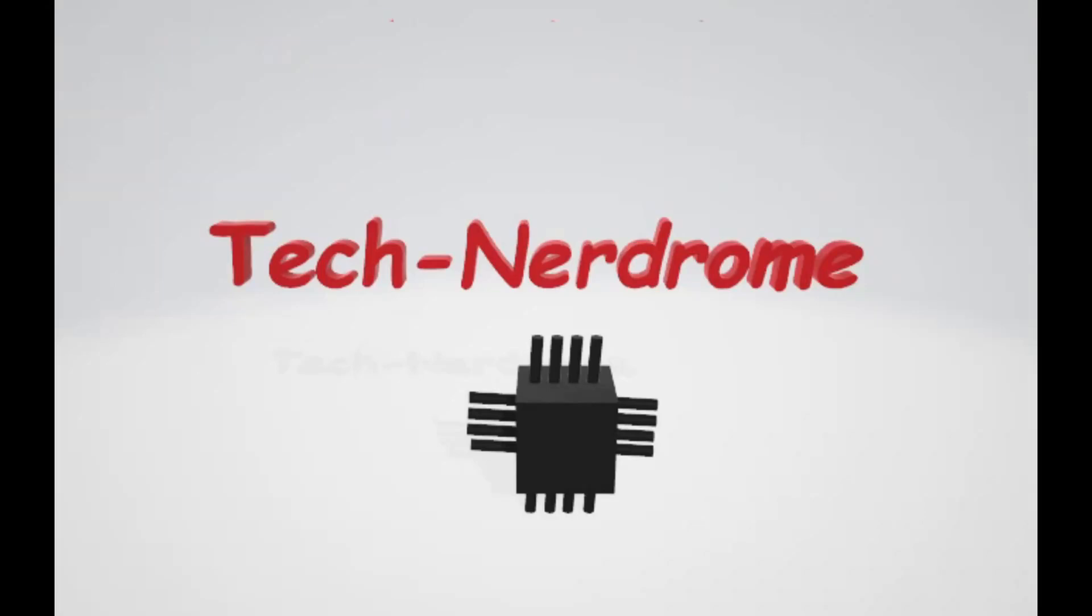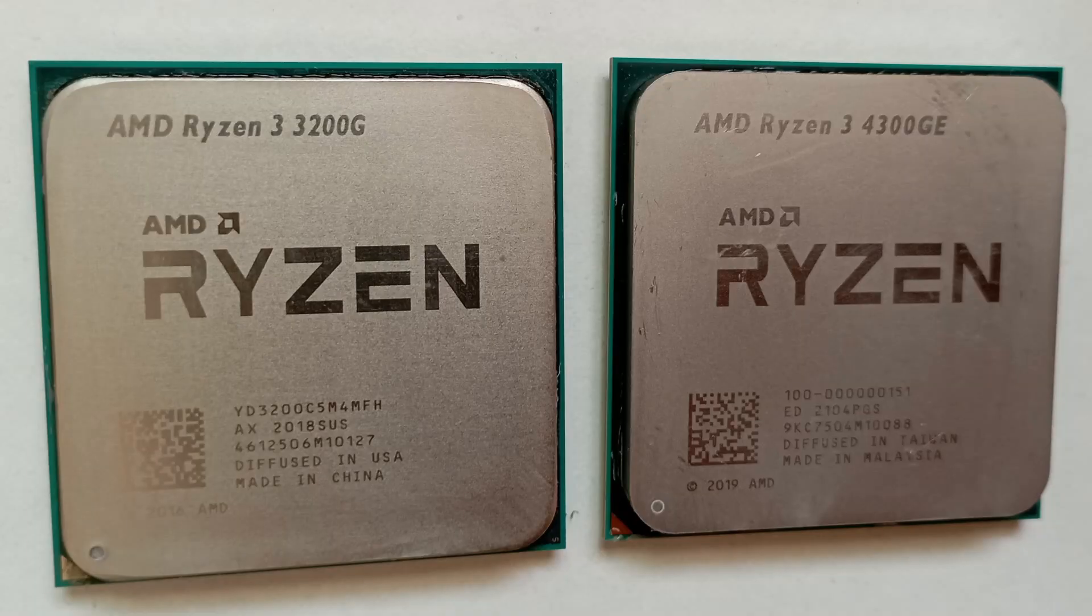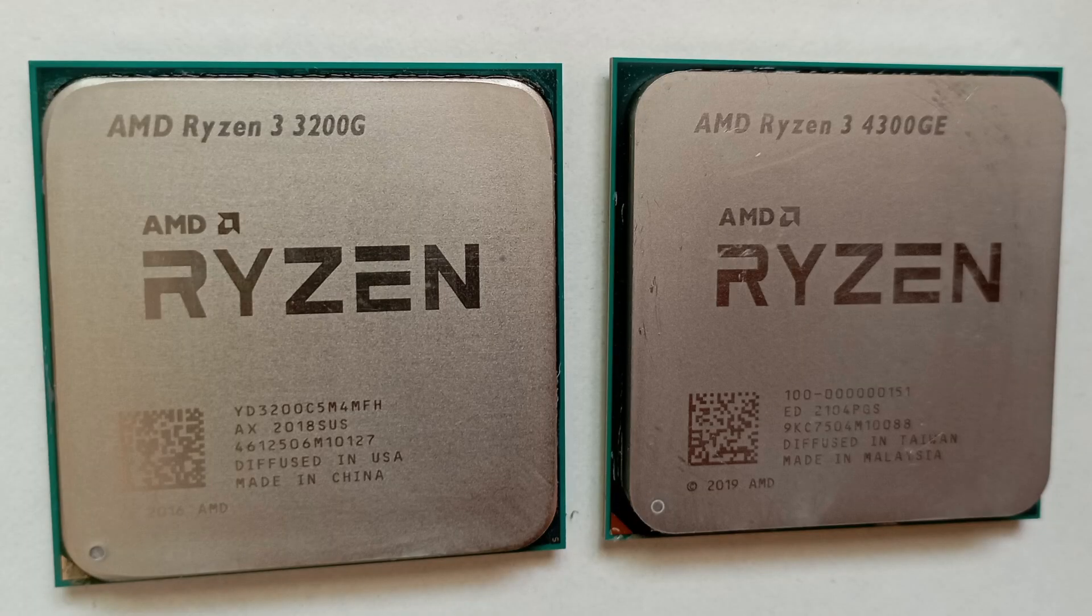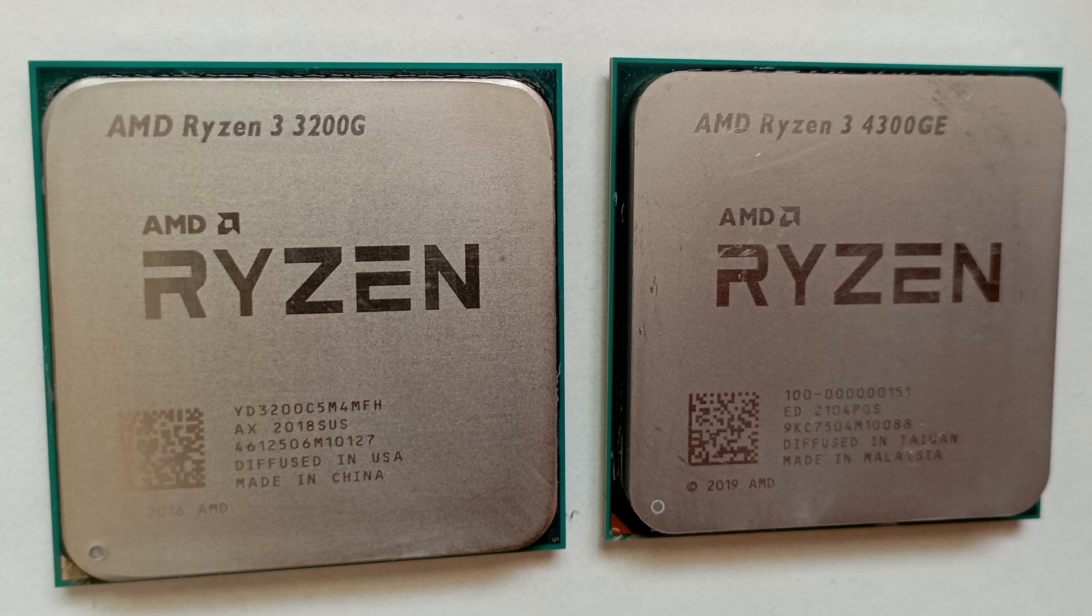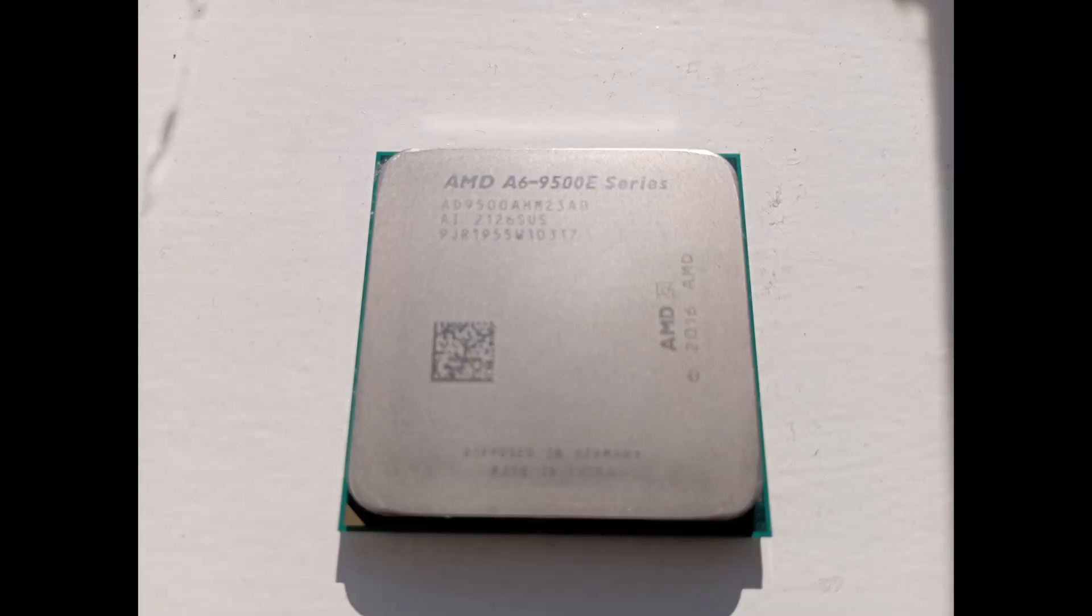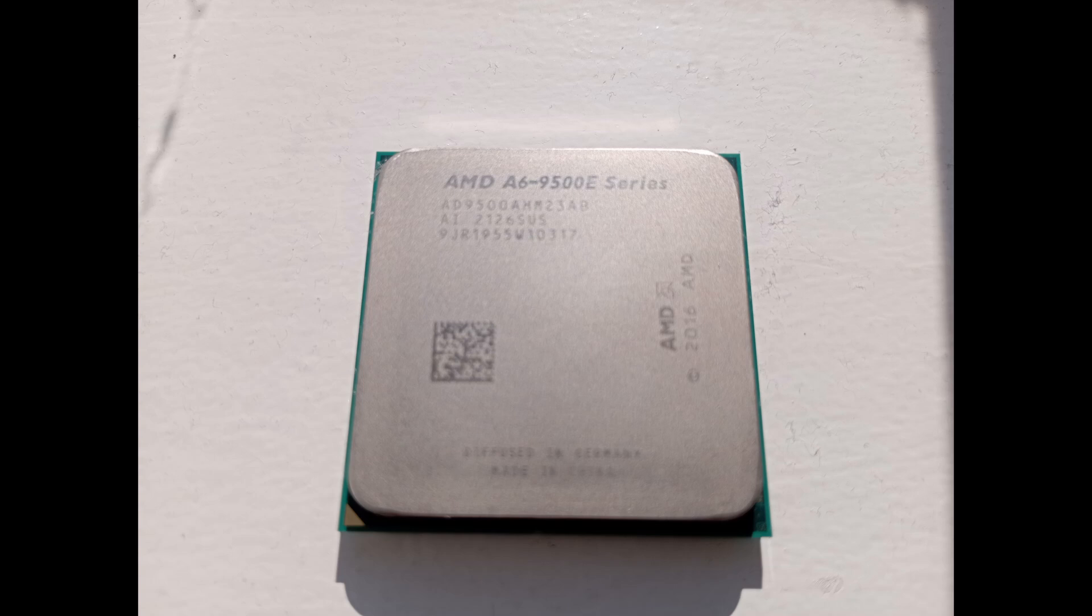Thanks for dropping in! In this video, I swap a half-decent 4-core 4-thread Ryzen 3200G and a pretty decent 4-core 8-thread Ryzen 4300GE for a really horrible Bristol Ridge 2-core 2-thread A6-9500E CPU.